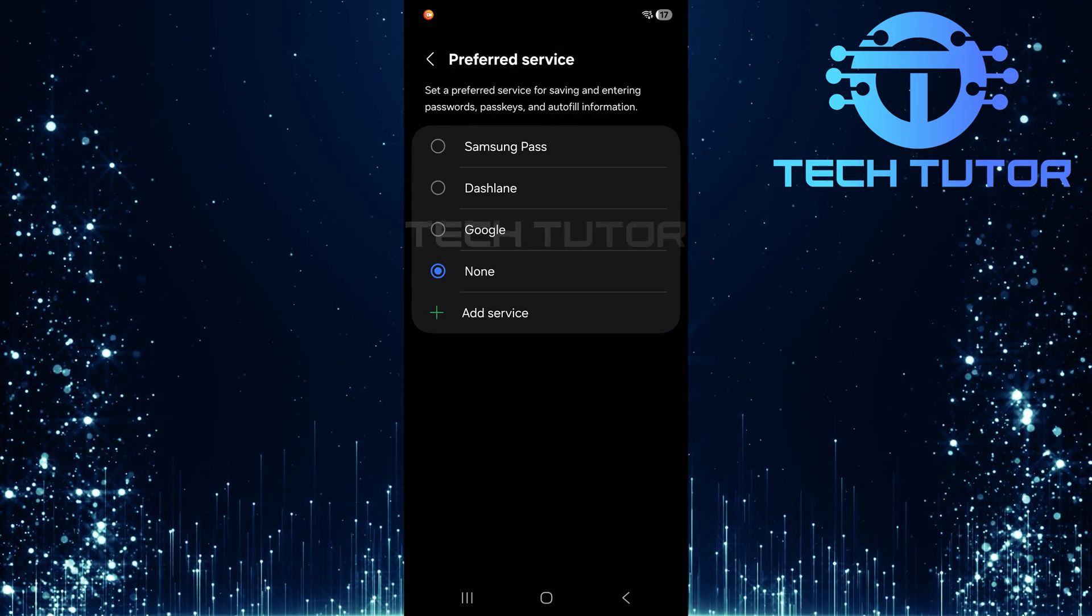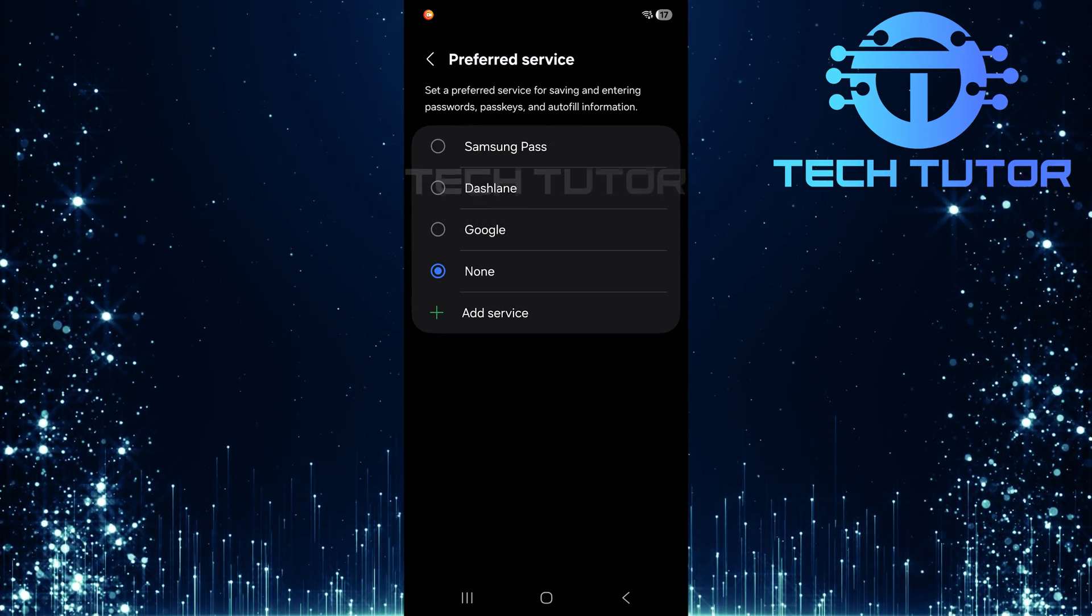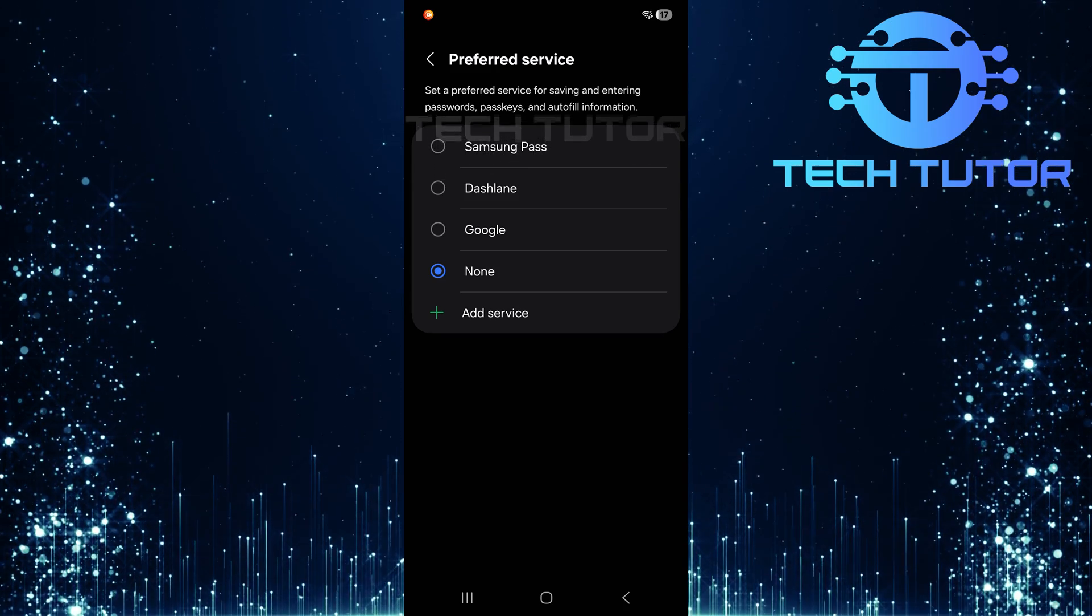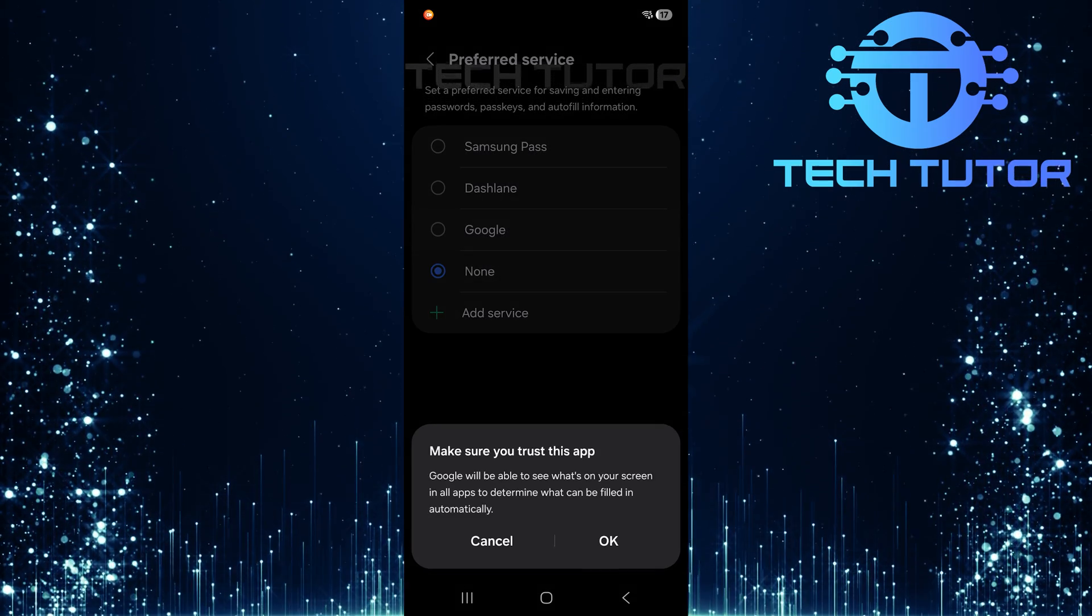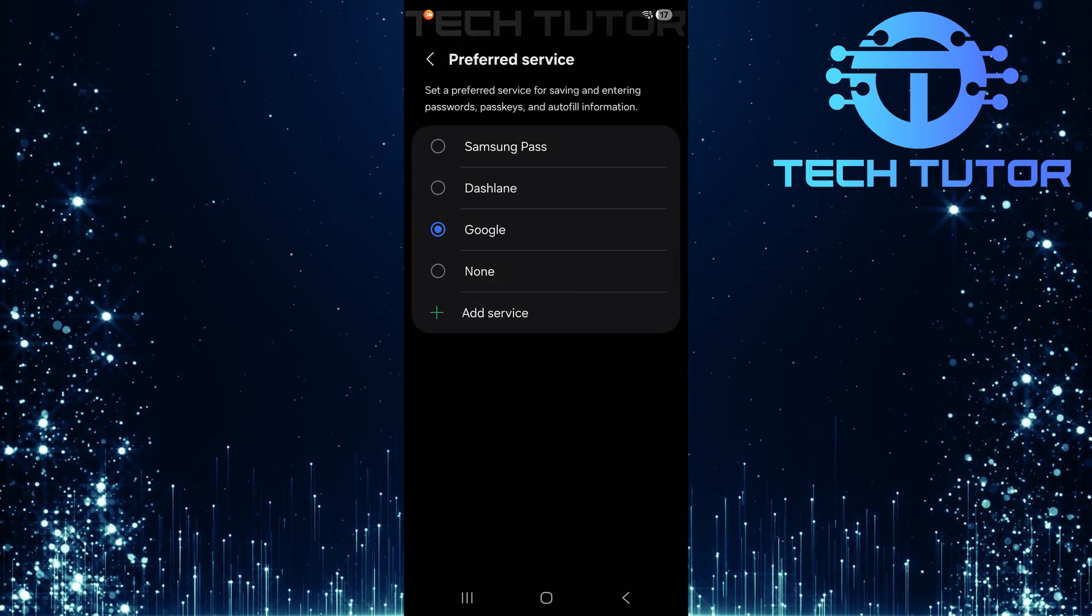Here's where you can choose which service will handle your autofill requests. Set this option to Google for optimal performance with OTP autofill.